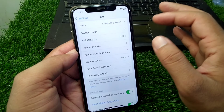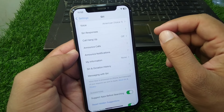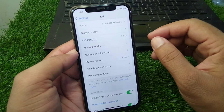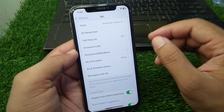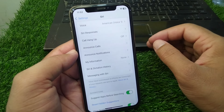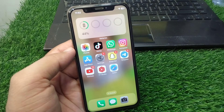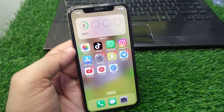Hello everyone, welcome back to my YouTube channel. In this video, I'm going to show you how to change Siri animations in iPhone in iOS 18. If you want to change Siri animations in your iPhone in iOS 18, watch this video till the end.